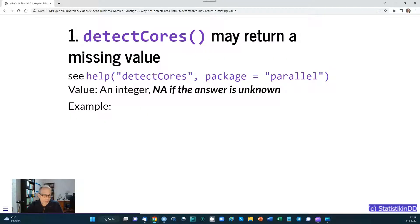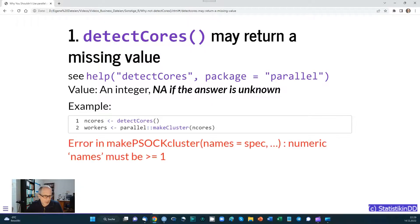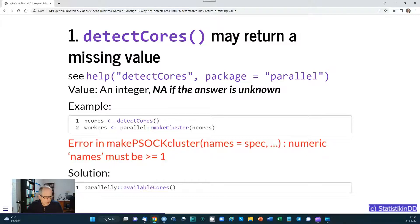The first problem is that detectCores() may return a missing value. When you check the help page for detectCores(), it says the return value is an integer, but it could also return NA. This can be problematic when you then use the makeCluster() function from the parallel package — you may get the error message: "numeric names must be equal to or larger than 1," which is not the case for an NA value. The solution is to use the availableCores() function from the parallelly package, which will not return NA but a valid integer, at least 1.